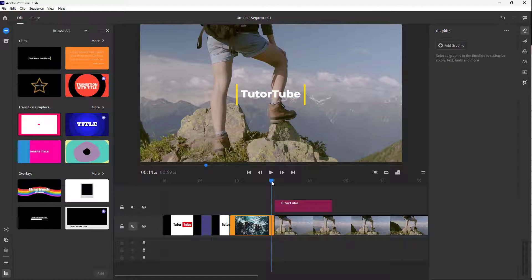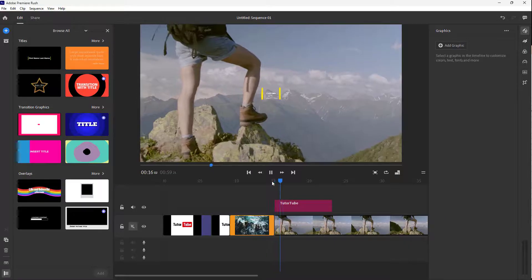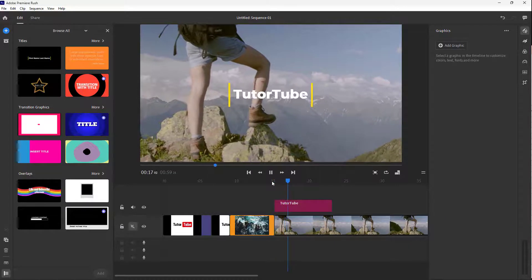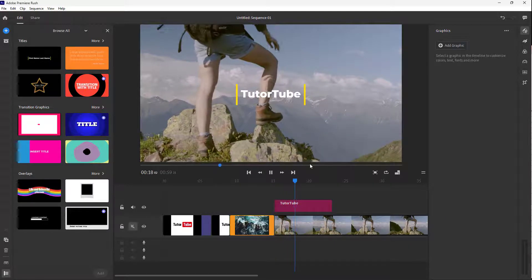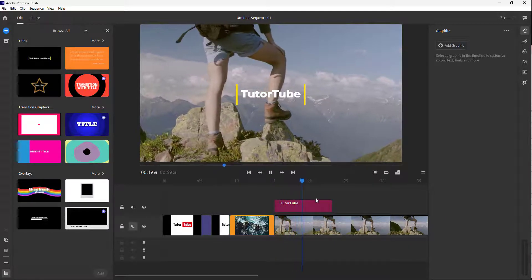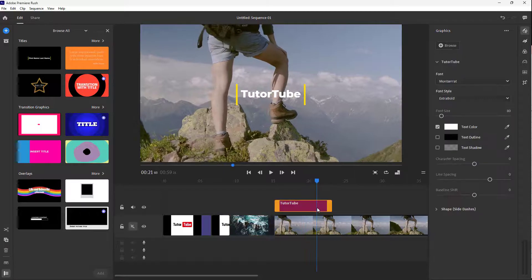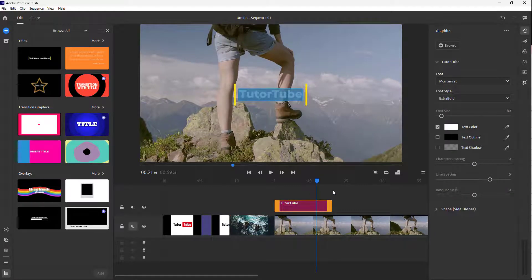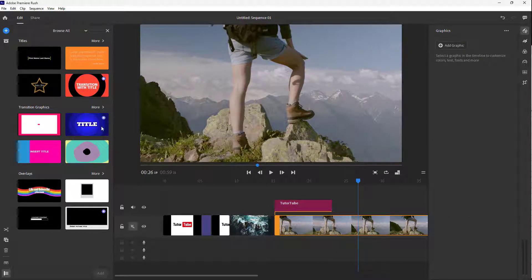I can type into it. If I were to play this, you can see that this is a pre-made animation and you get your text just like this. You can also make changes from the right side as well. There are different types of titles on the left side that you can use.